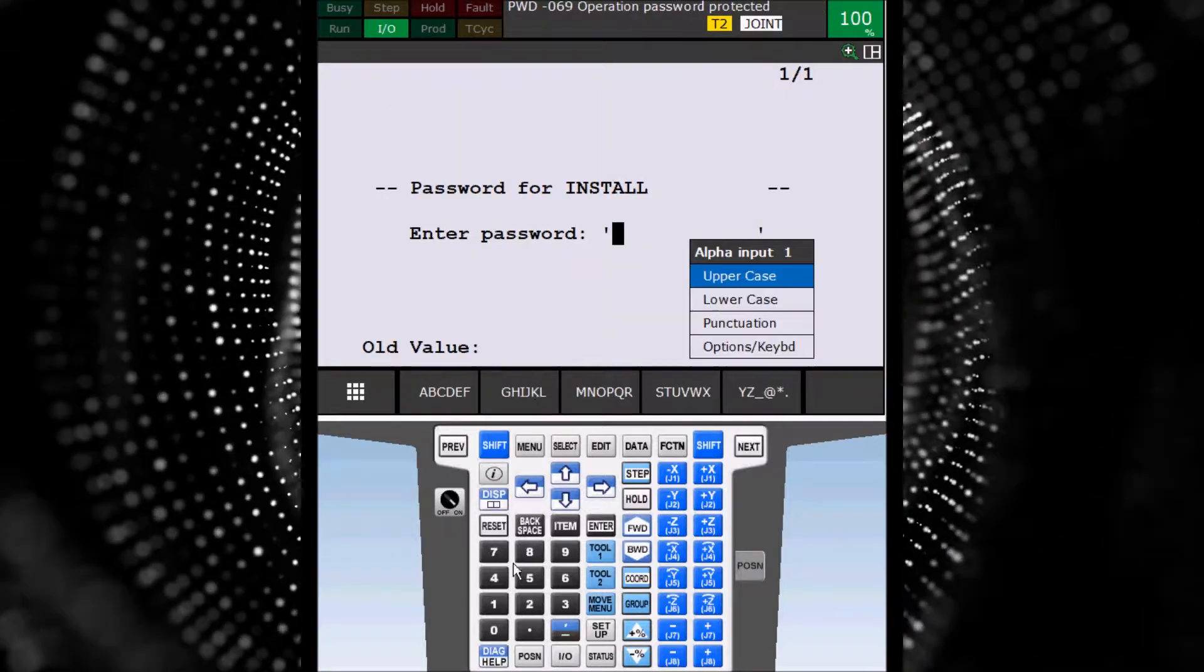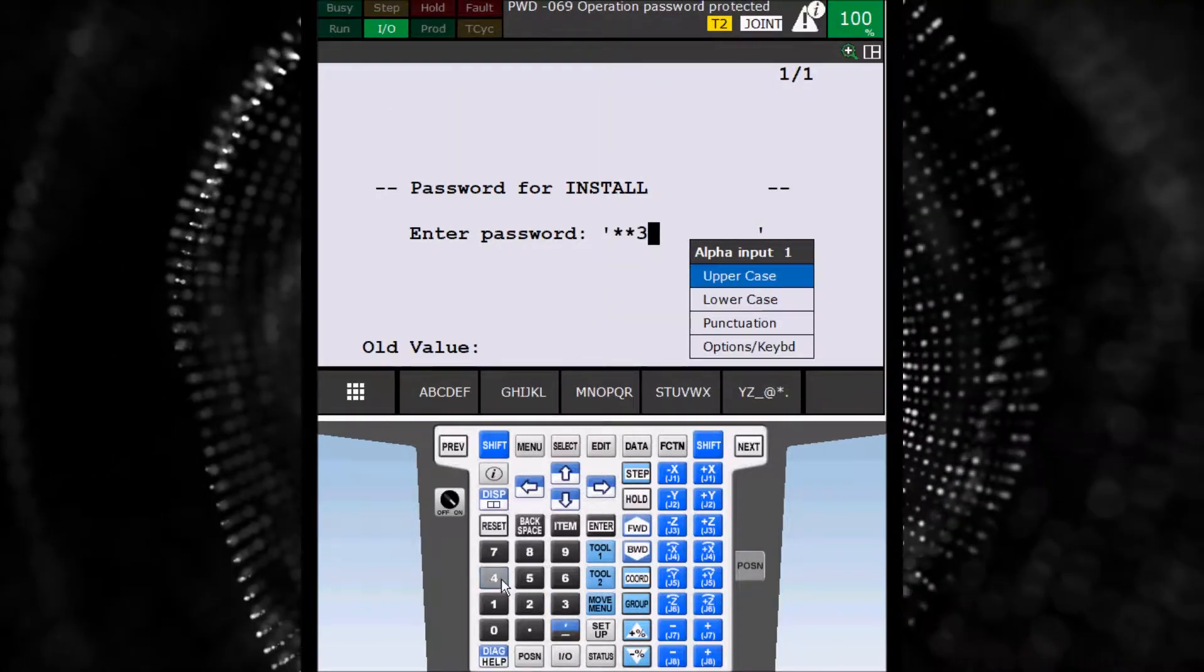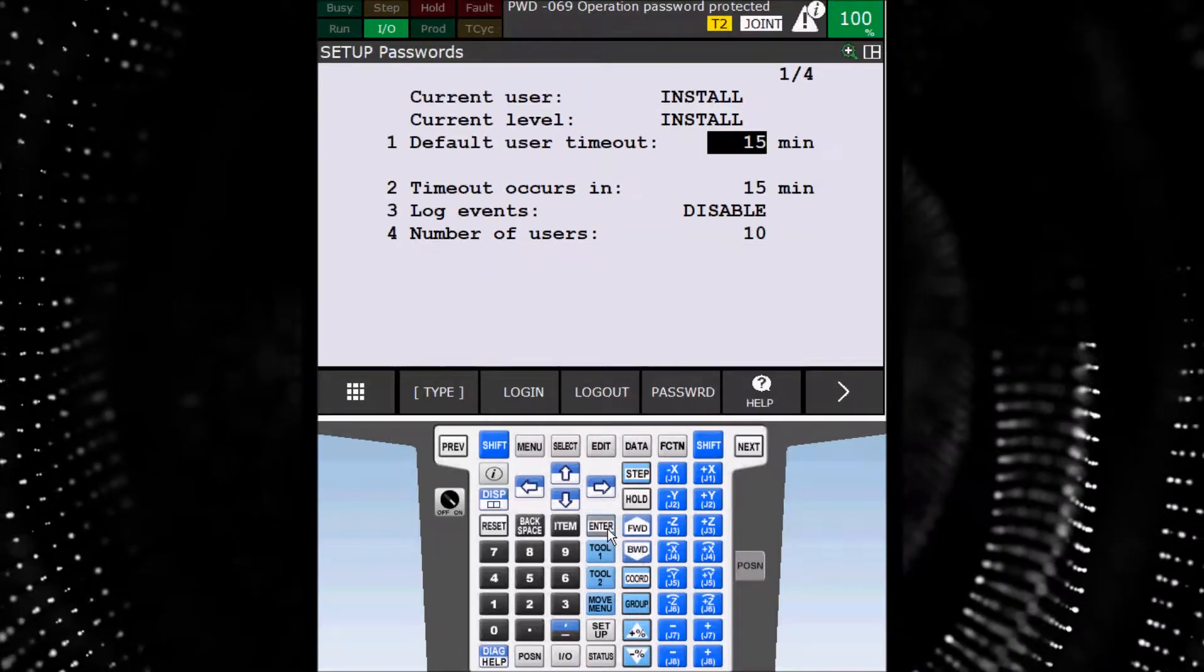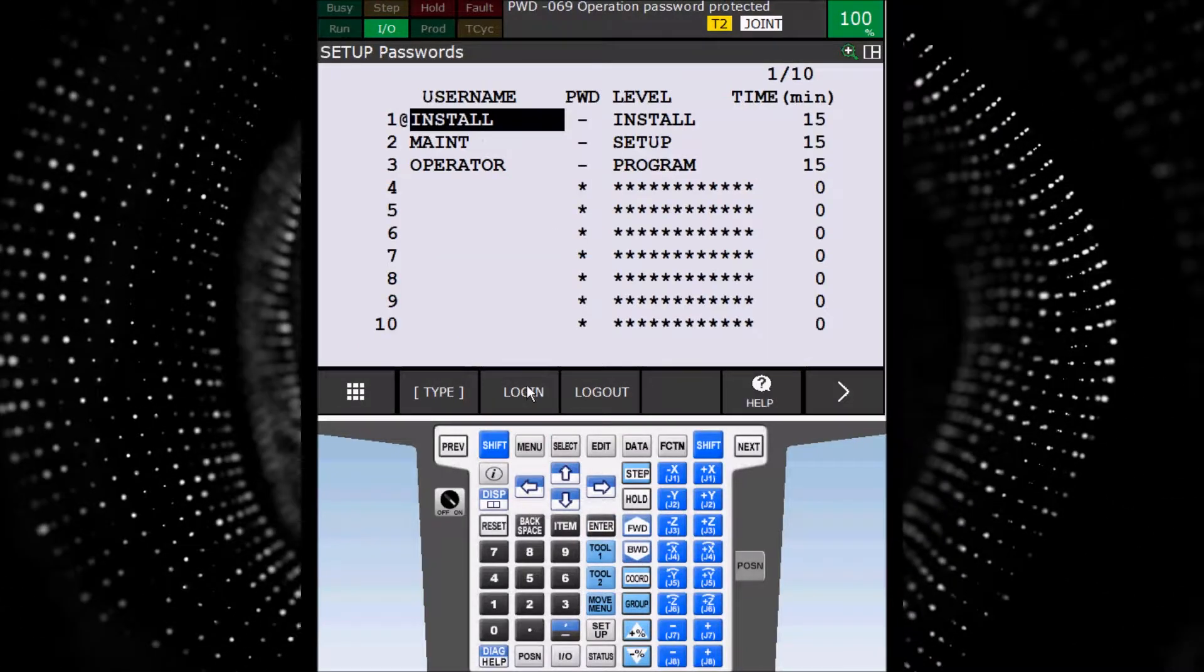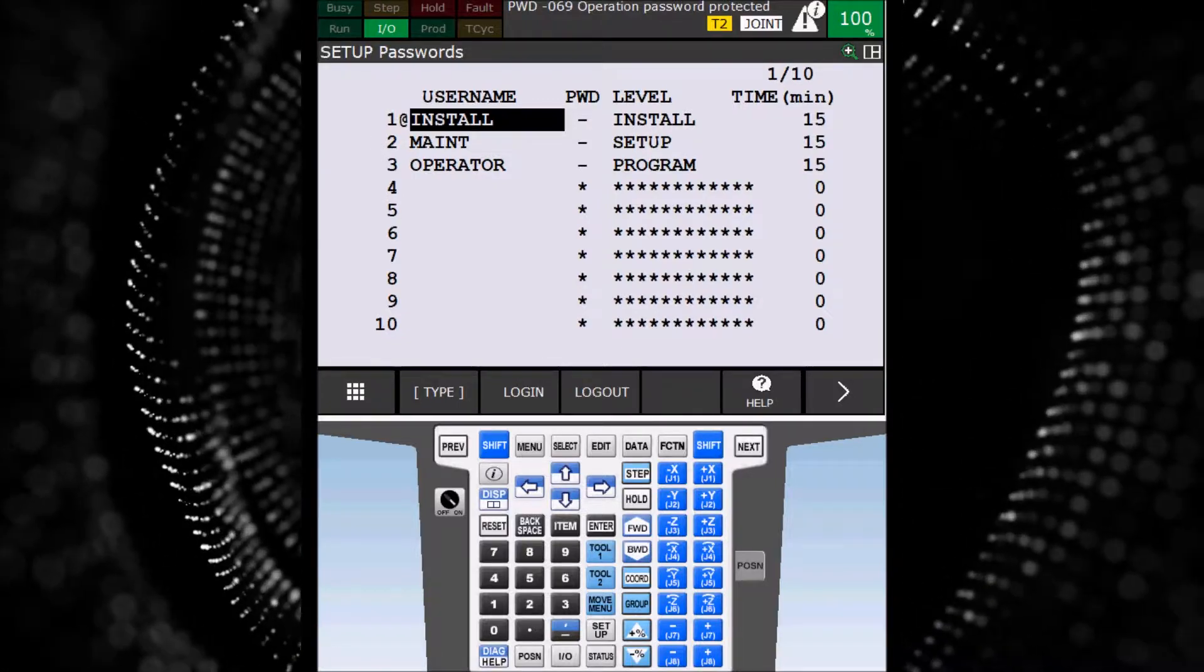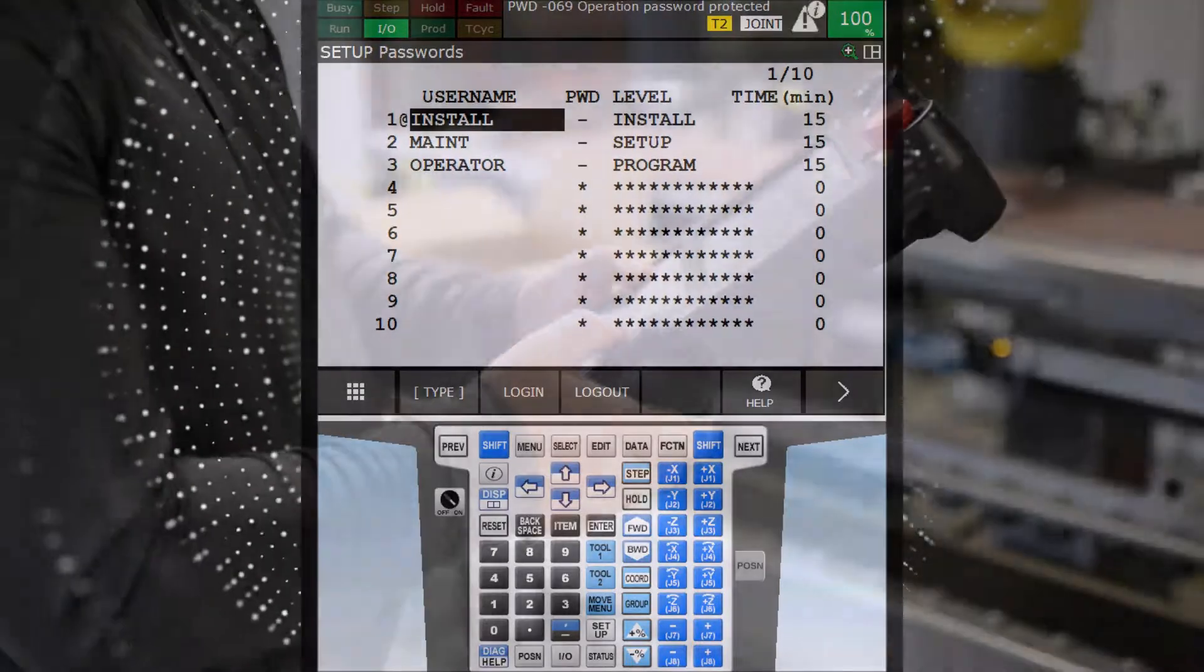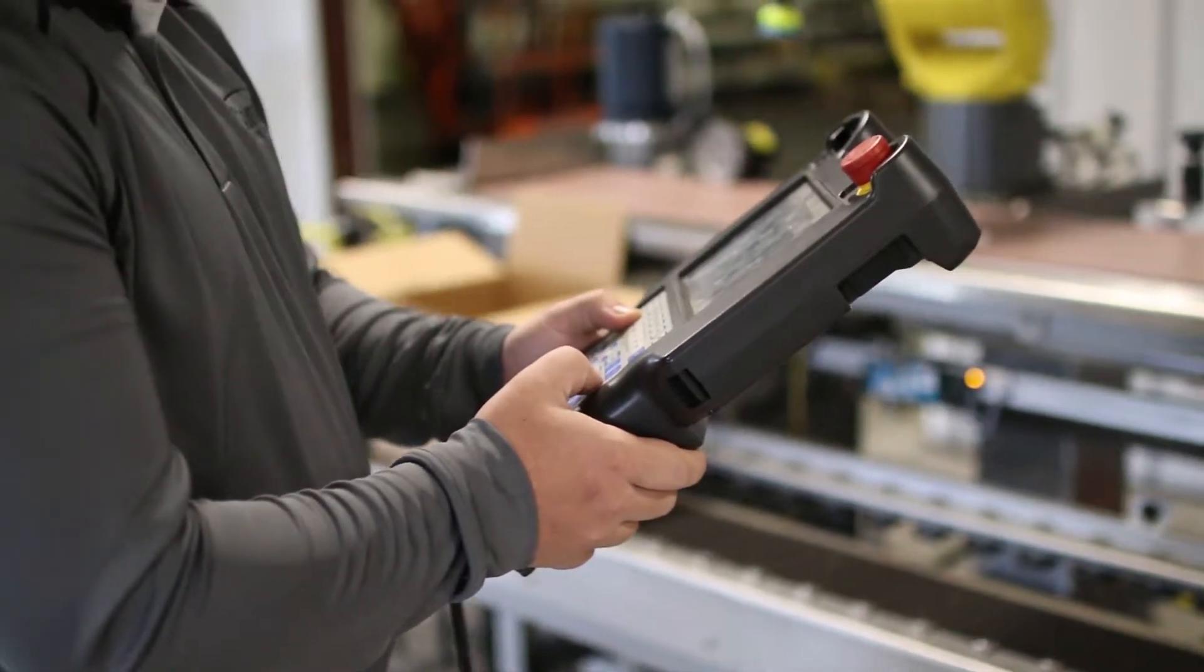Use the arrow key to highlight the user and type in the password. The screen now shows that Install is logged into the iPendant. Install is the admin user and has the most privileges.